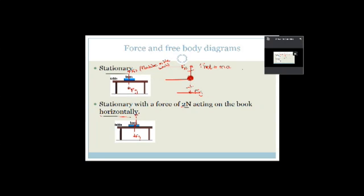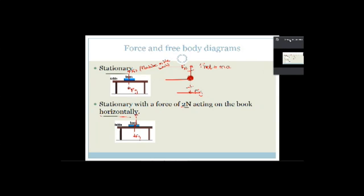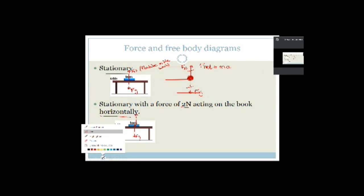Now we have two Newtons acting horizontally on the book, but the book is stationary. That means the horizontal force is not moving the book. So there has to be a force of friction acting backwards, equal in magnitude to the applied force of two Newtons. The force applied is two Newtons forward and the force of friction is two Newtons backward — they are equal so the book remains stationary.